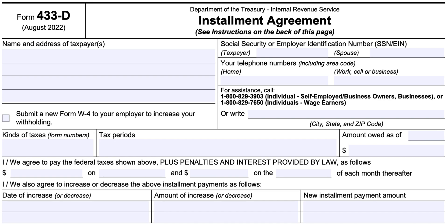We'll be going over IRS Form 433-D Installment Agreement. This is the form you would complete if you're behind on your tax debt and you're not able to pay off your tax balance in full, or you're not able to set up an installment plan — either a short-term or long-term payment plan — on the IRS website. If you've been going back and forth with the IRS, the revenue officer might ask you to complete Form 433-D so that you can eventually work down your tax balance.